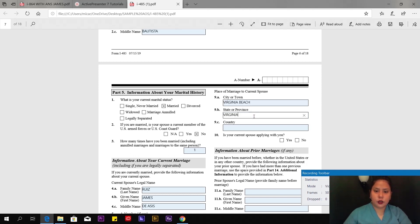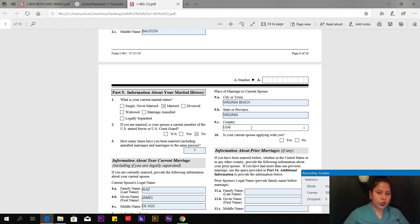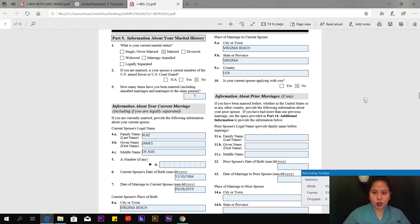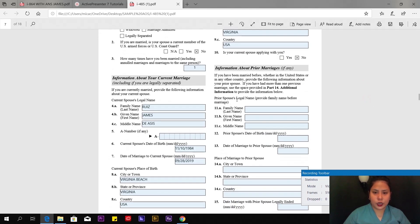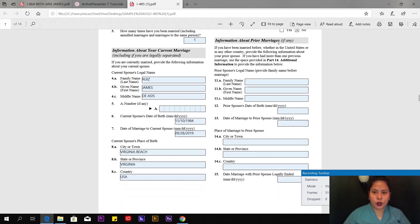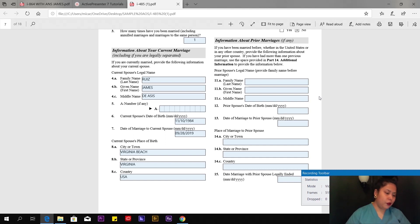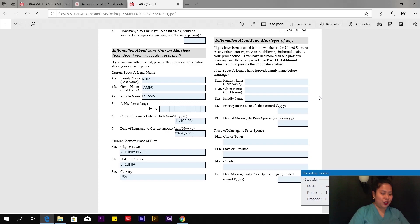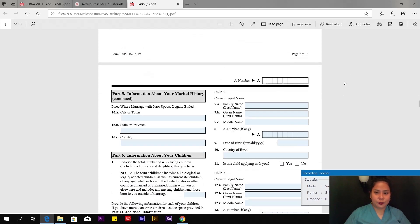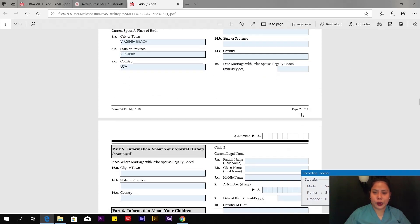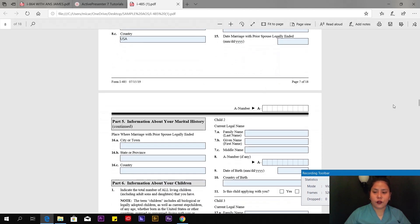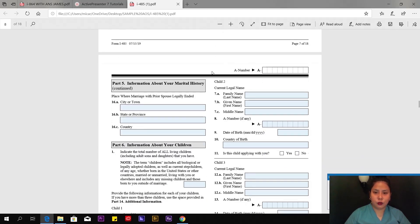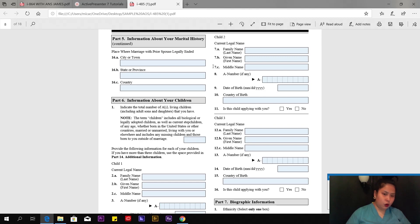Number 10: Is your current spouse applying with you? No, in my case, because he's a born citizen. Information about prior marriages, if any. In my case, I've never been married before. This is my first marriage and hopefully the last. Of course, it should be.